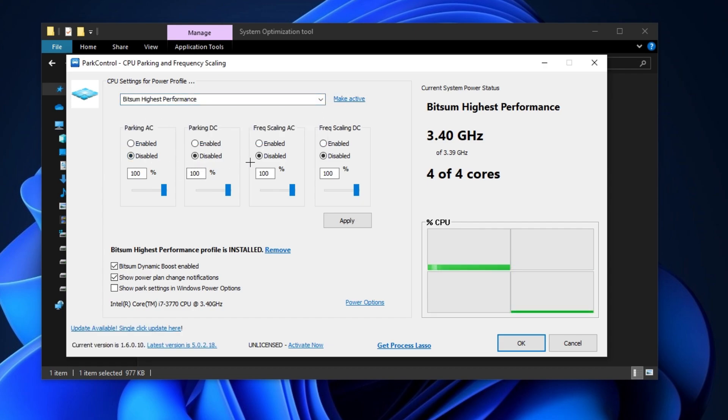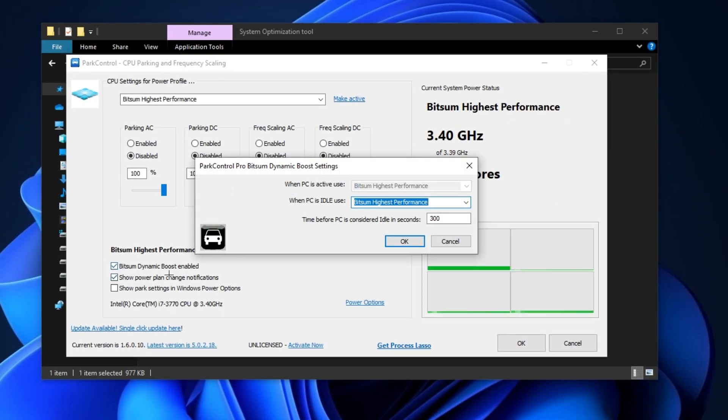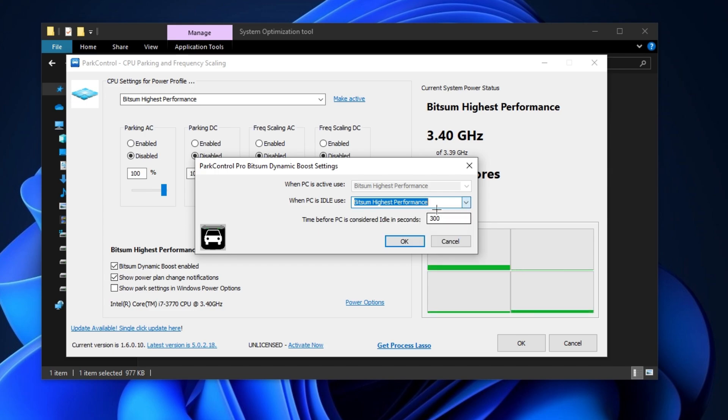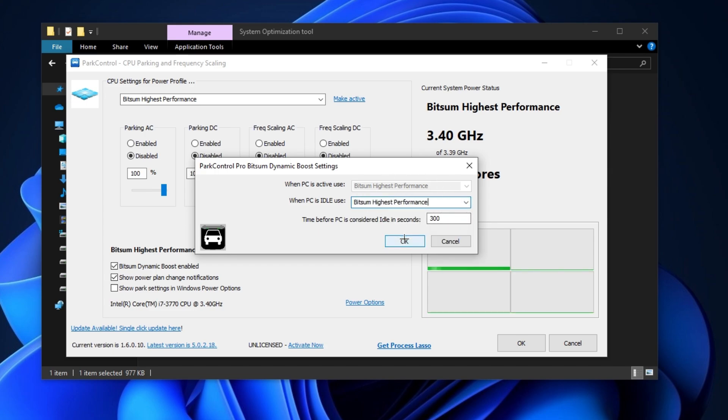After that, disable all AC DC parking and set 100% scaling. Now enable this bitsome dynamic boost and also set here bitsome highest performance. Simply click OK, hit apply and click OK.